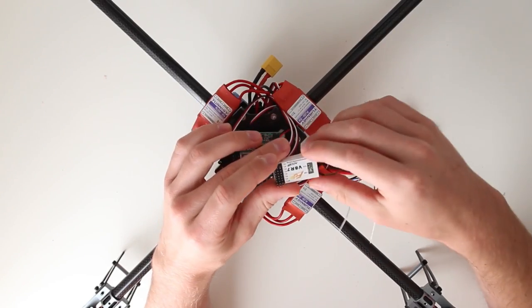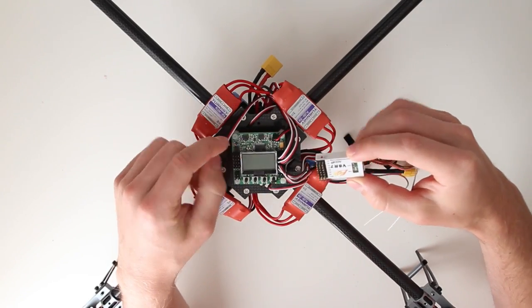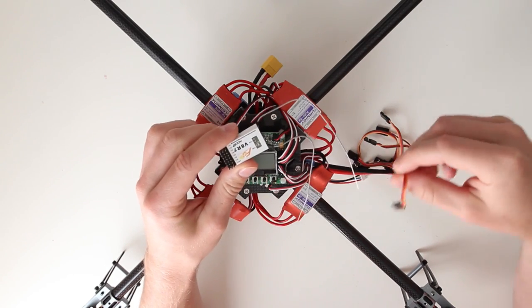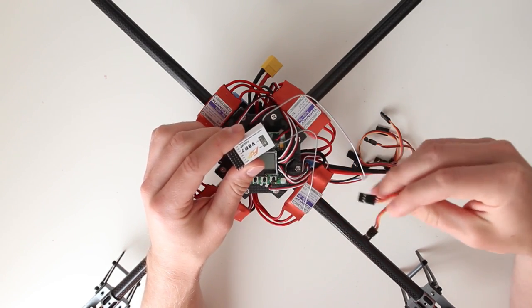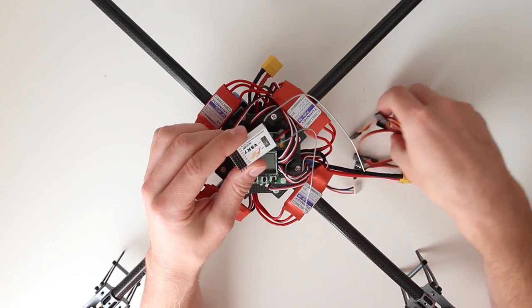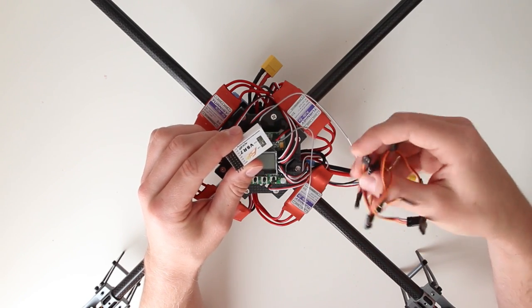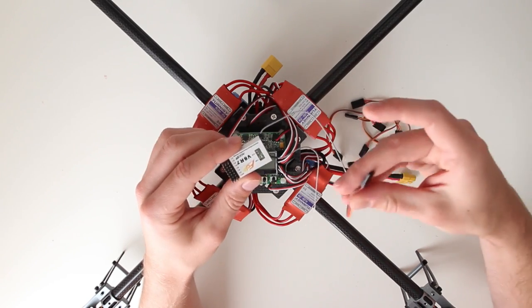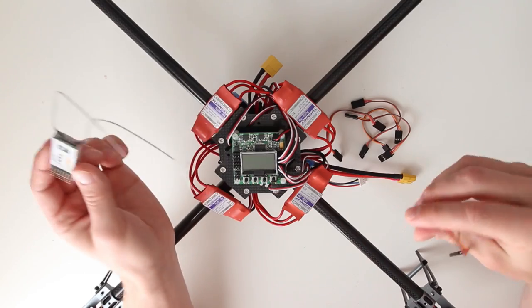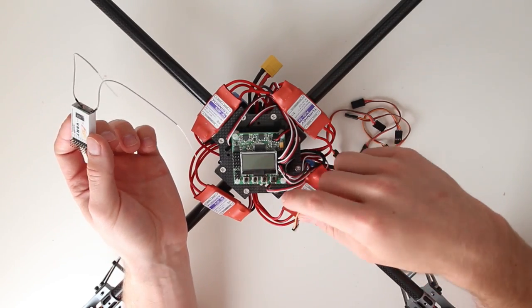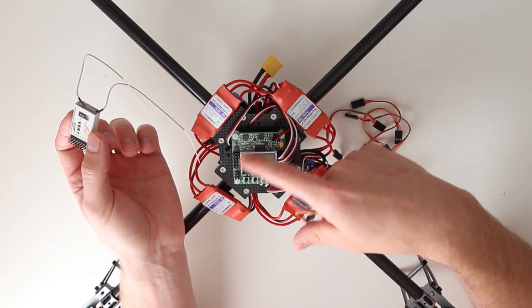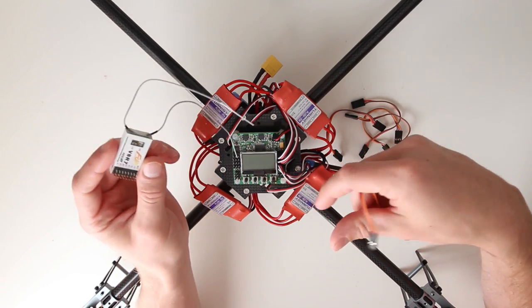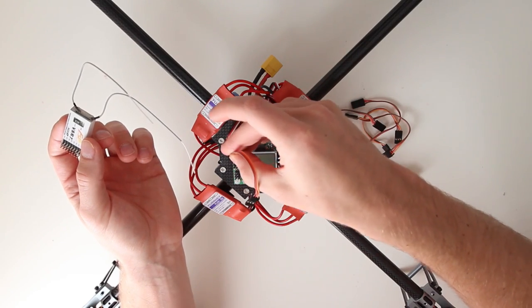So next we got to connect our receiver to the KK board using these wires here. I bought them from Hobby King and there were like 10 in there and it saves a lot of time soldering these. So they are male to male. And when you connect these you want to check out the mode on your transmitter in order to connect it the right way.